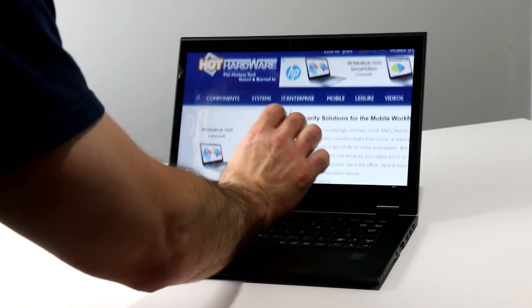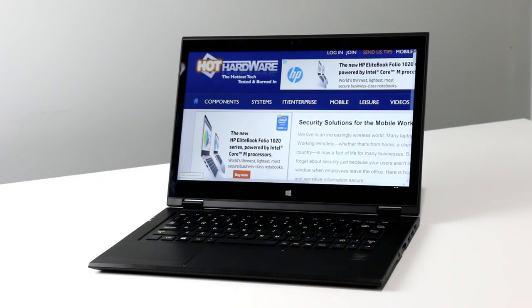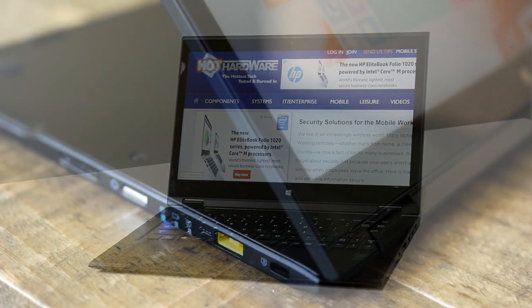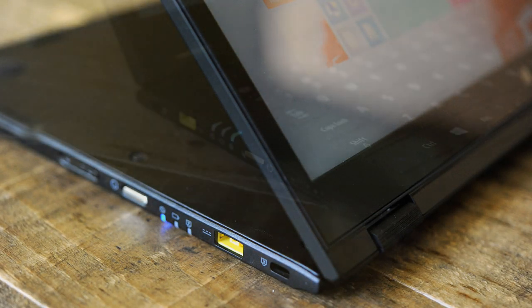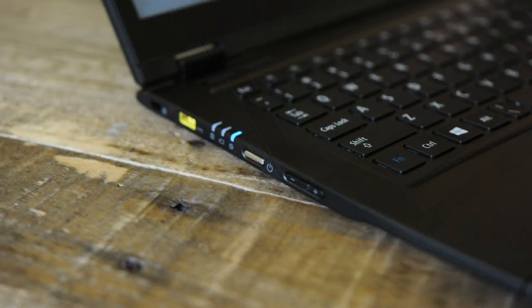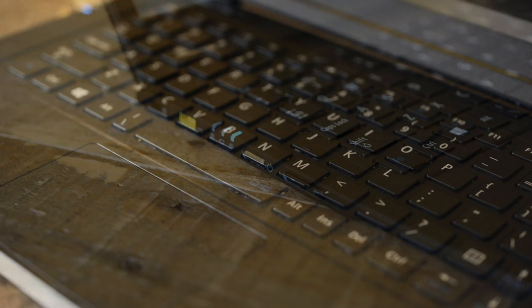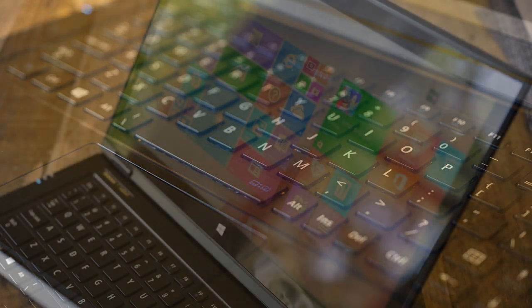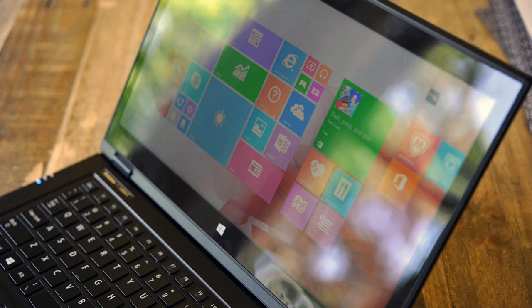But make sure you stop by HotHardware.com for our full review with all the benchmark data and our analysis, and thumb up this video if you're so inclined, and subscribe to us here for more great hot tech product review goodness, event coverage, and our Two and a Half Geeks webcast. I'm Dave Altavilla for HotHardware.com, and you just checked out the Lenovo LaVie Z 360 notebook. Thanks for stopping by.